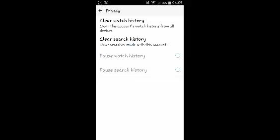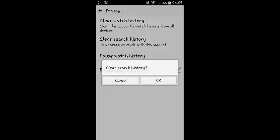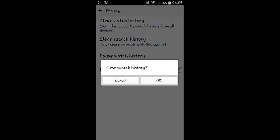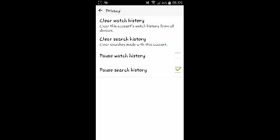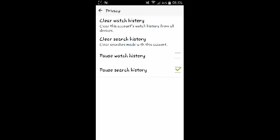Then you can clear your search history by selecting Clear Search History and then confirm it. And then if you don't want the YouTube app to save your search history in the future, you can pause that by selecting Pause Search History.